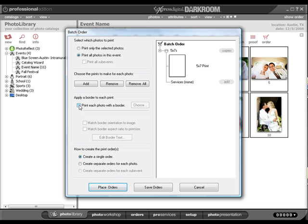Once all the information is entered, the user can place or save the order. If you choose to place the order, your order will print automatically if you have the Auto Print option turned on in the Orders tab.